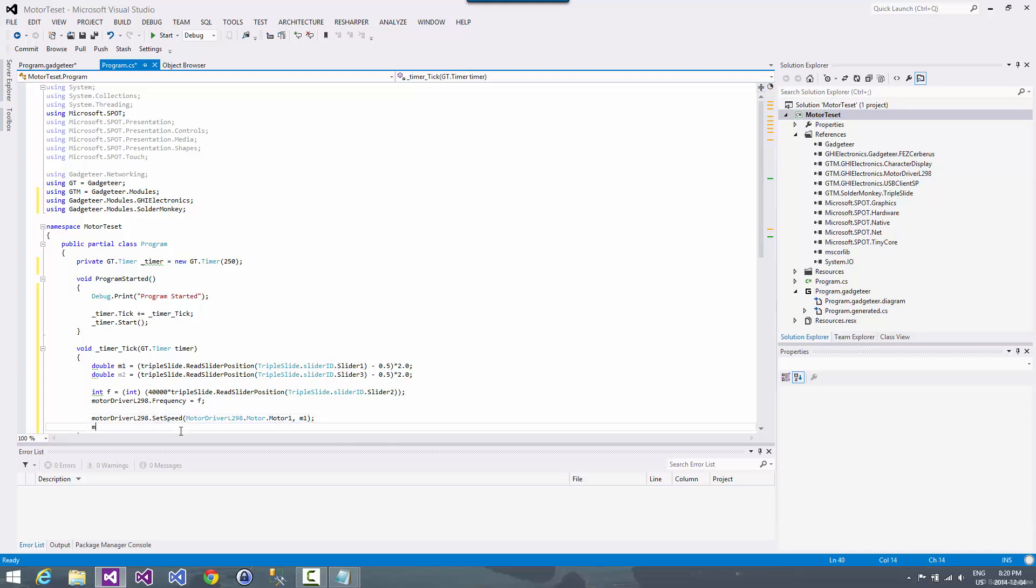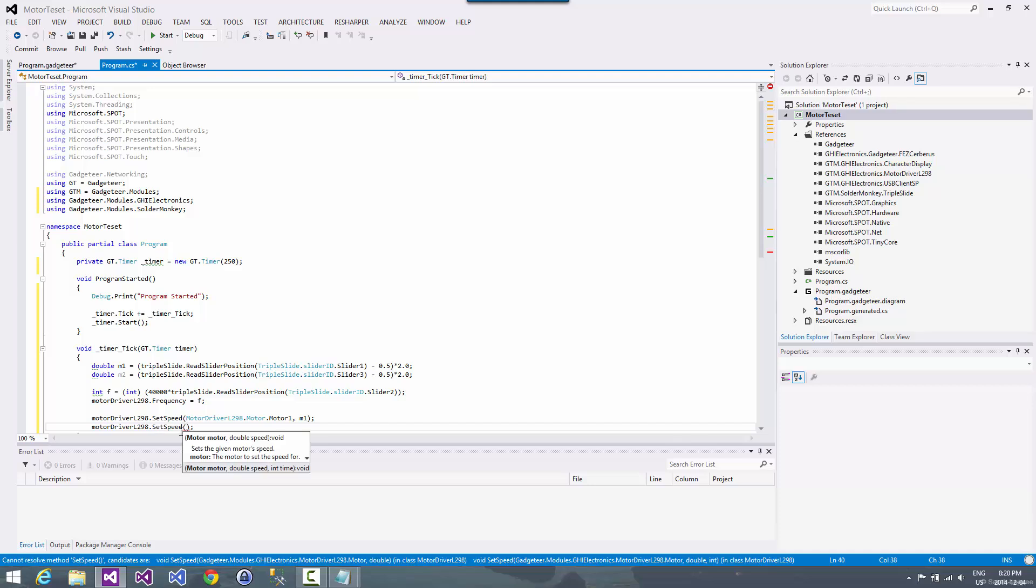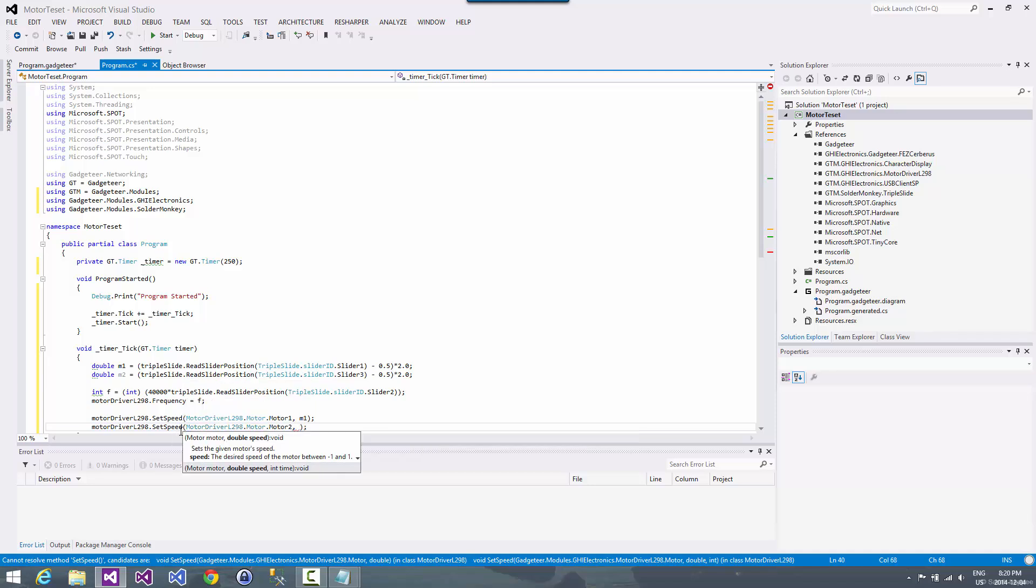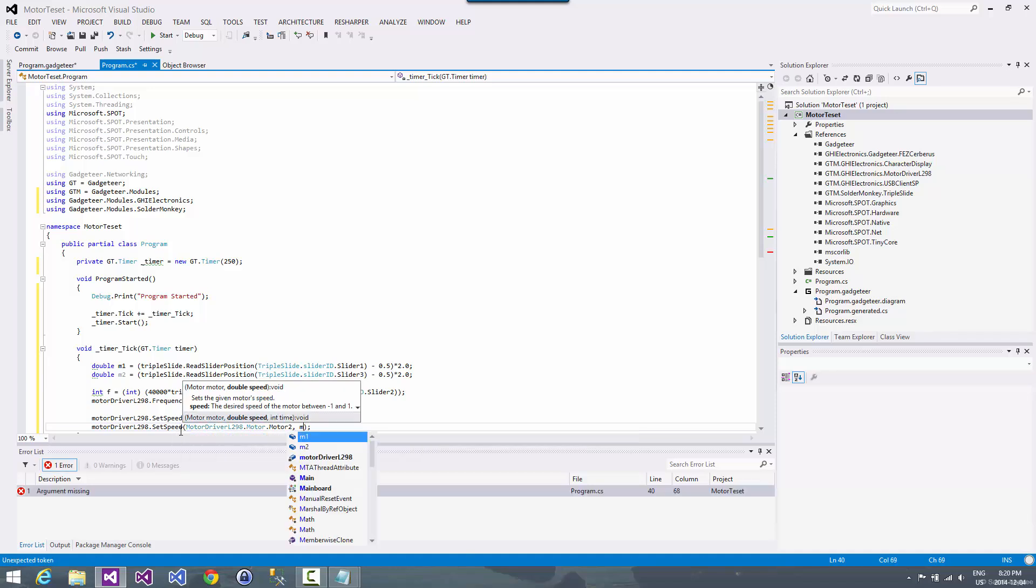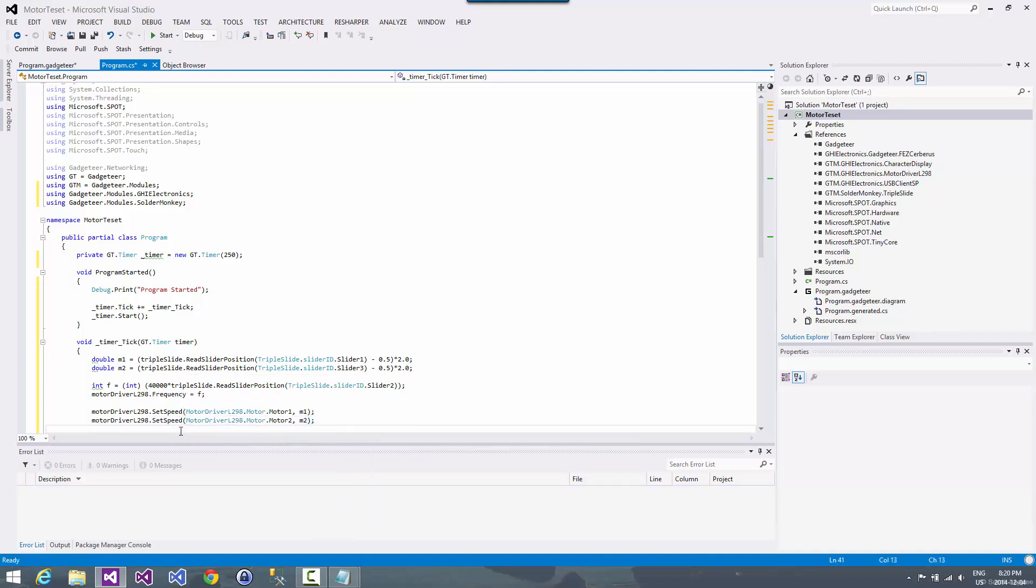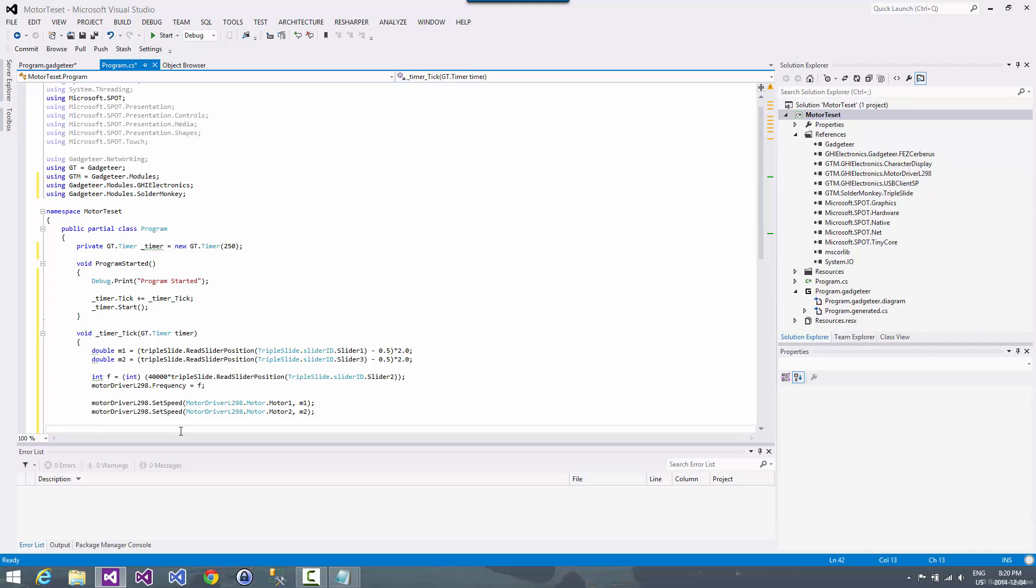And we're going to set that to M1. And then we're going to say motor driver, and we're going to set speed for motor two. And we're going to set that to M2. And so there we are. We've got control on our motors now in terms of speed and direction and stuff.